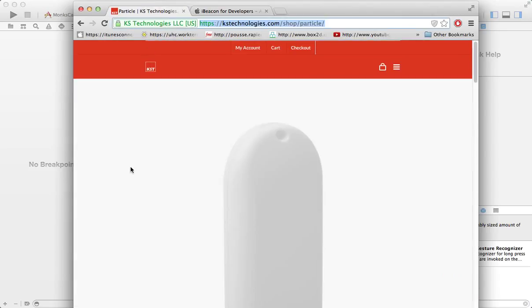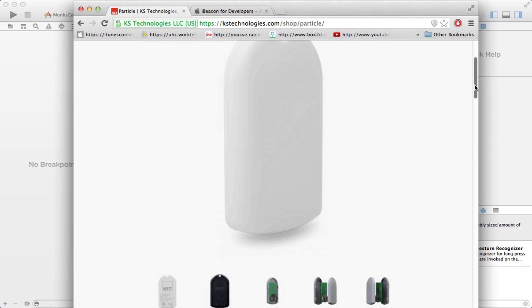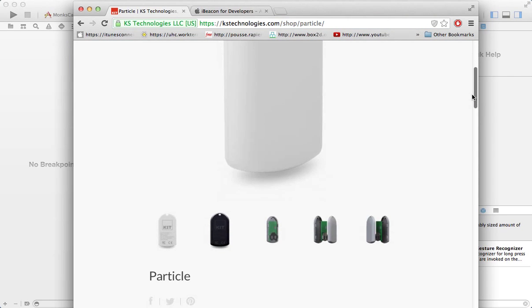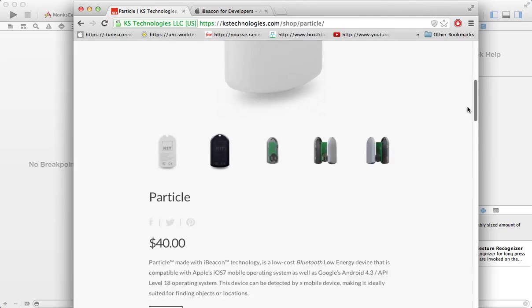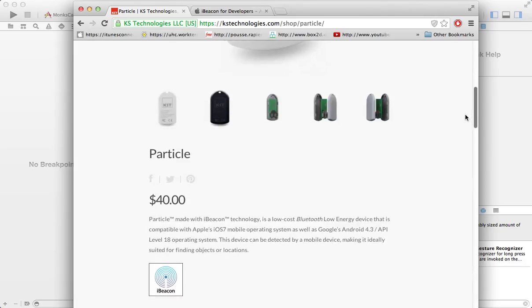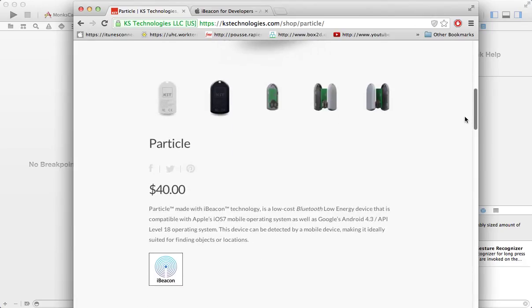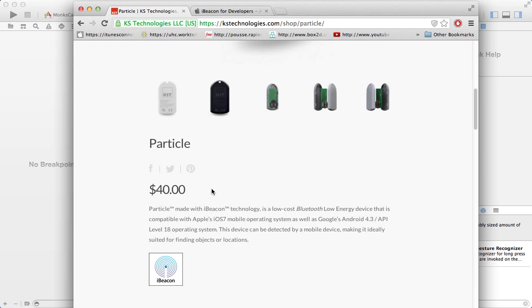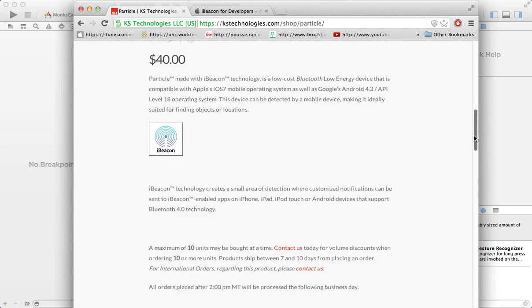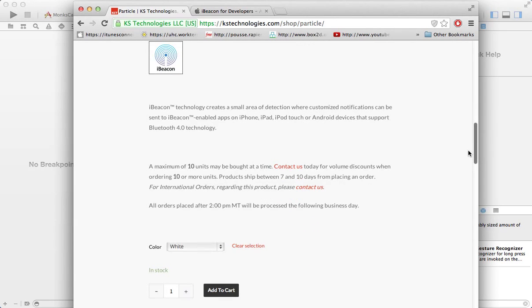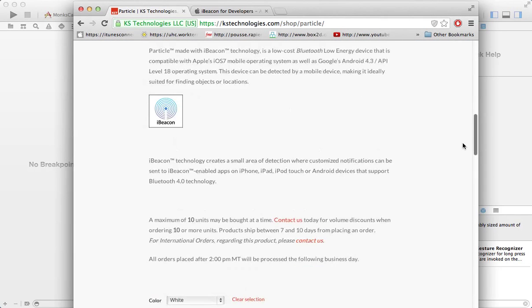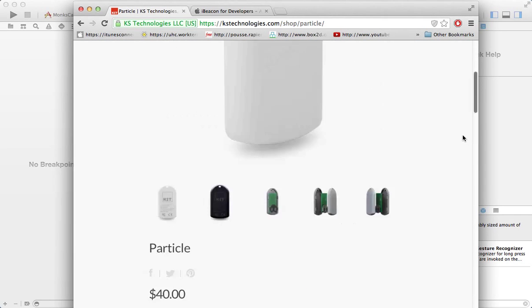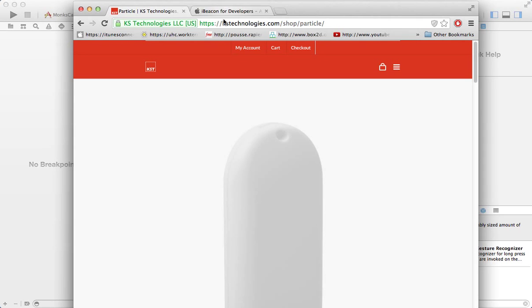Once again I would like to thank KS Technologies for providing the iBeacon device for testing. You can go to kstechnologies.com and purchase the Particle device. It's only $40 and I've been using it for quite some time now. It works really nice and the support is excellent also.